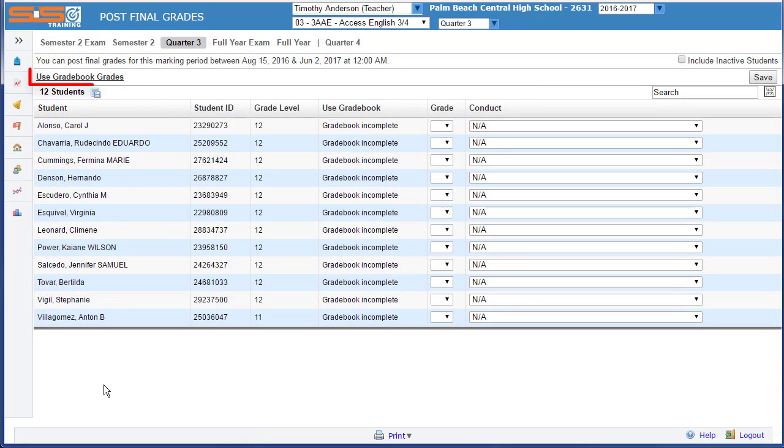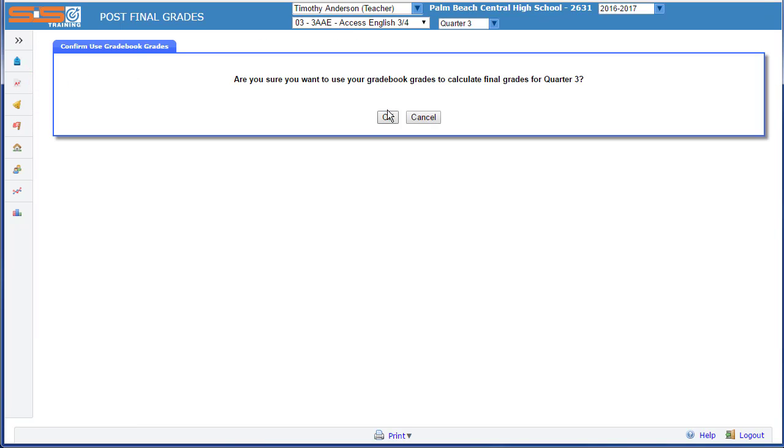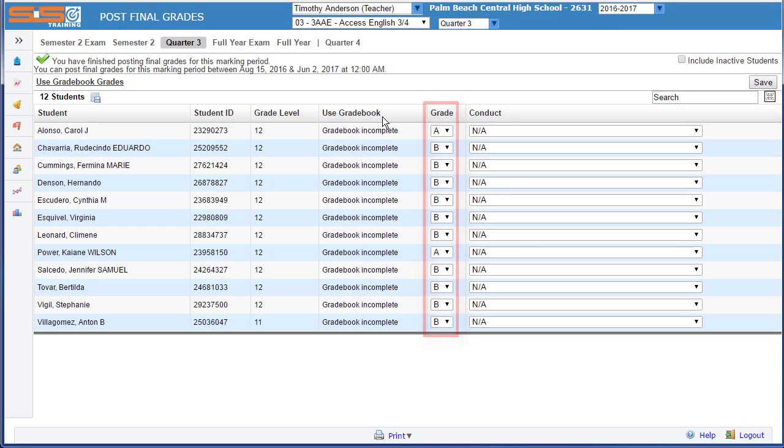To retrieve the grades that you've stored in your gradebook, select on Use Gradebook Grades, and then verify that you want to use the grades that you've stored in your gradebook by clicking on OK. Once you do this, the system will calculate the final grades and fill out the field for the grades.